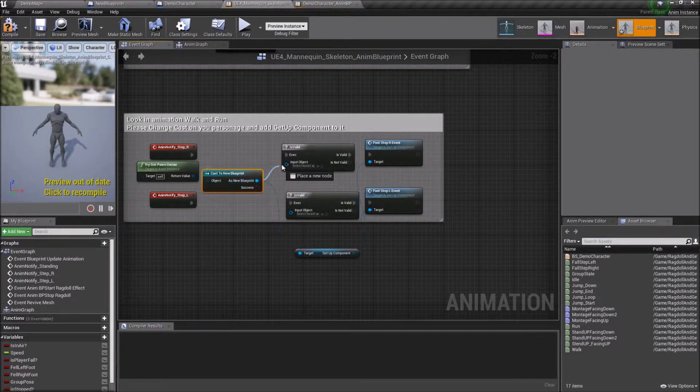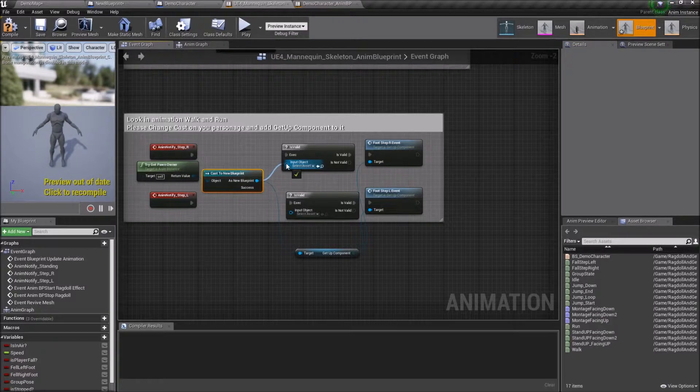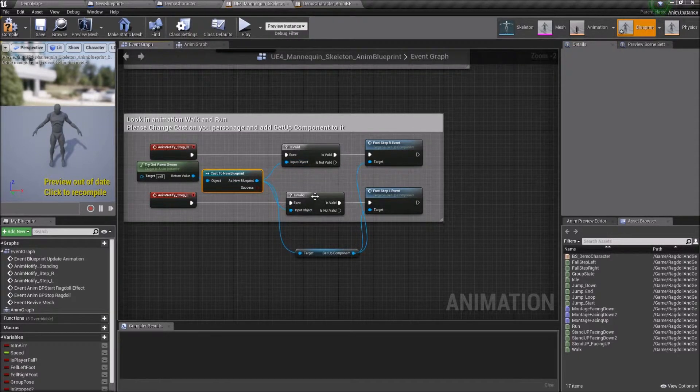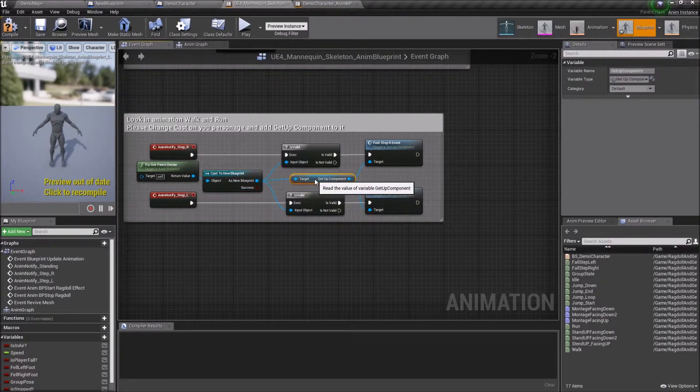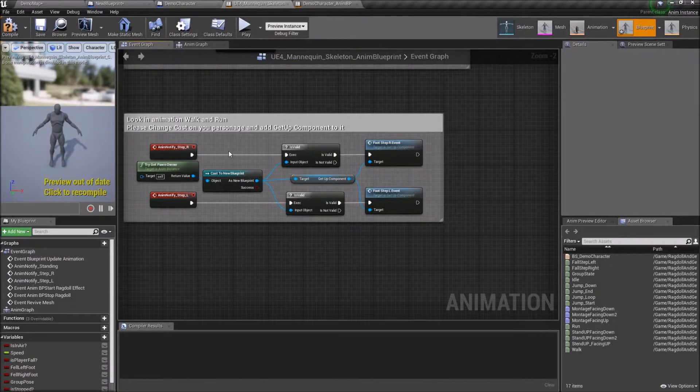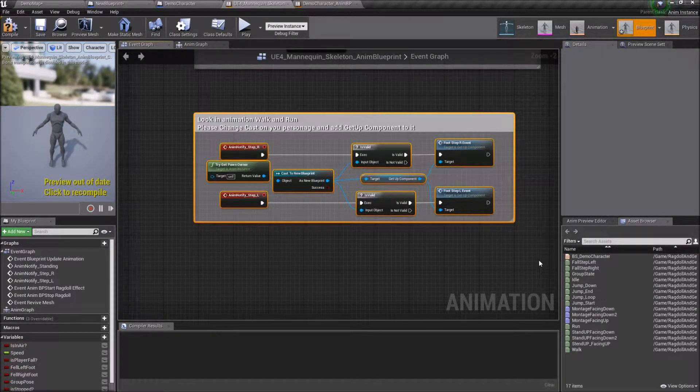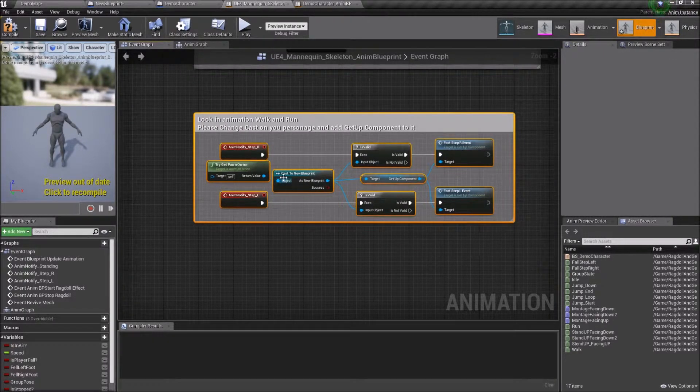Events colored with red are Anim Notify, open montages and you can see it. This is base knowledge, check the documentation on site of Epic Games to learn how it works.